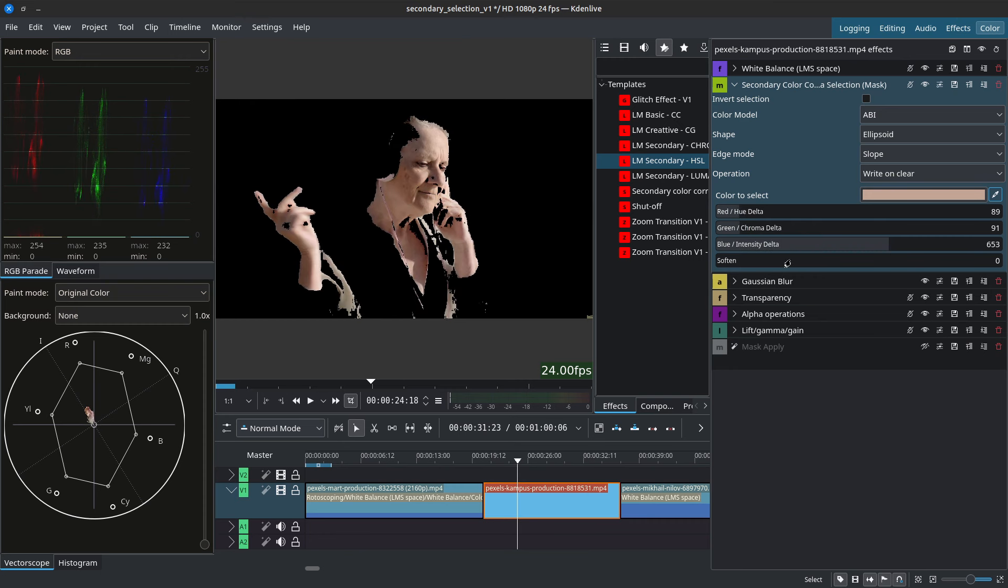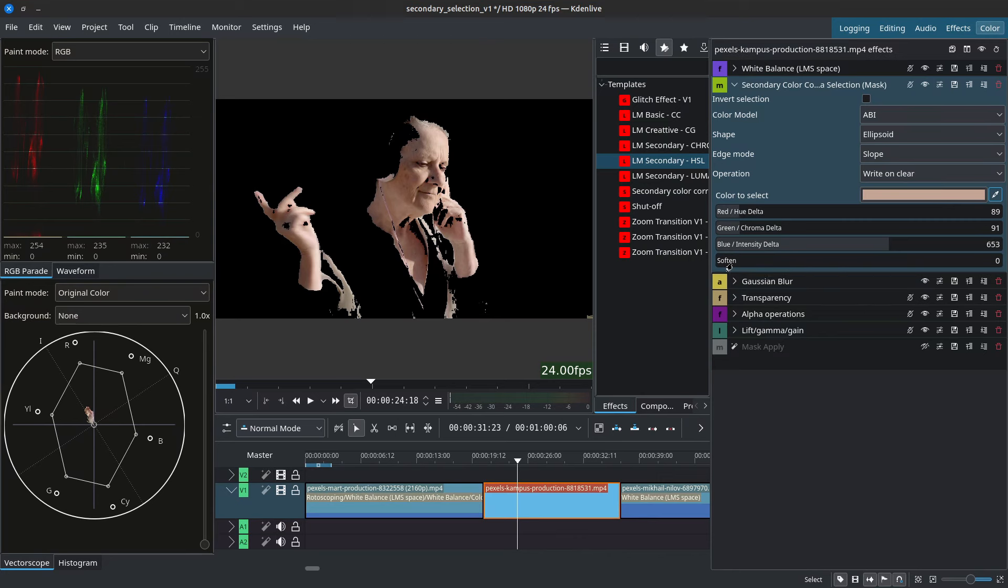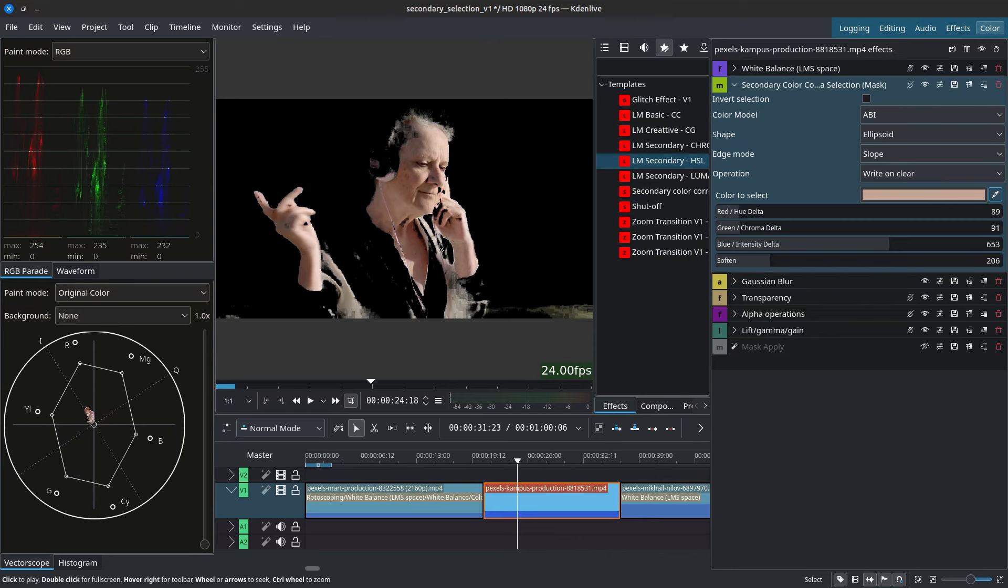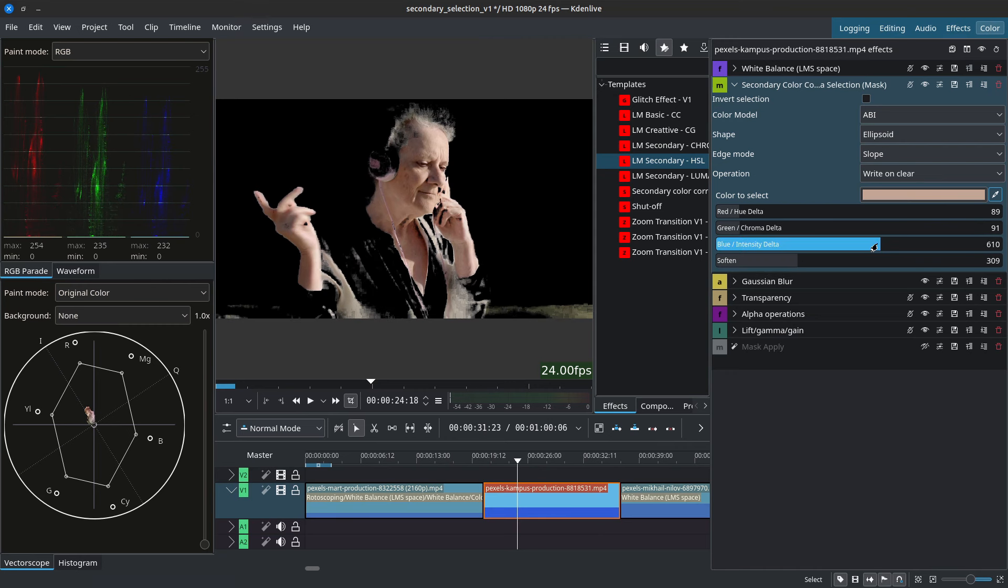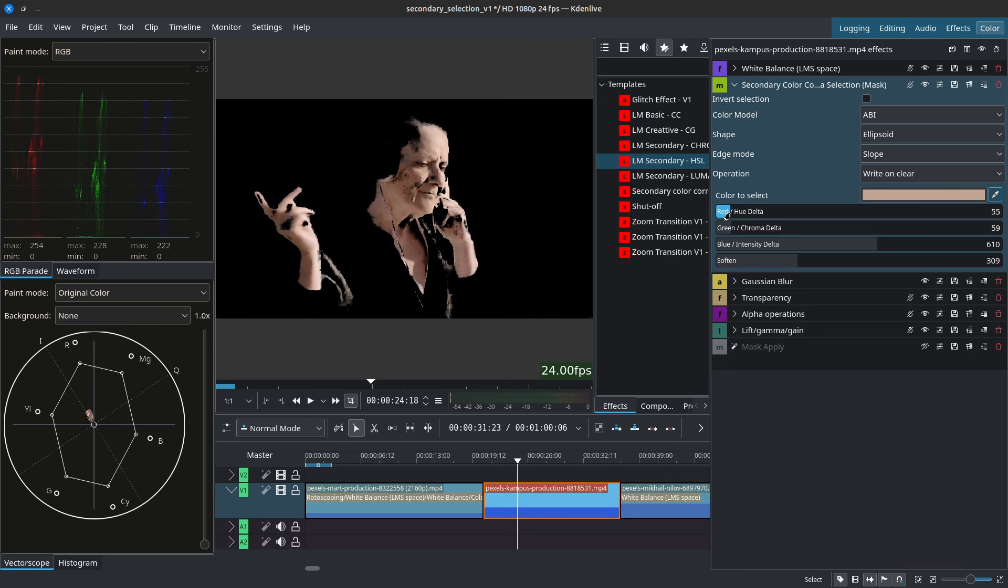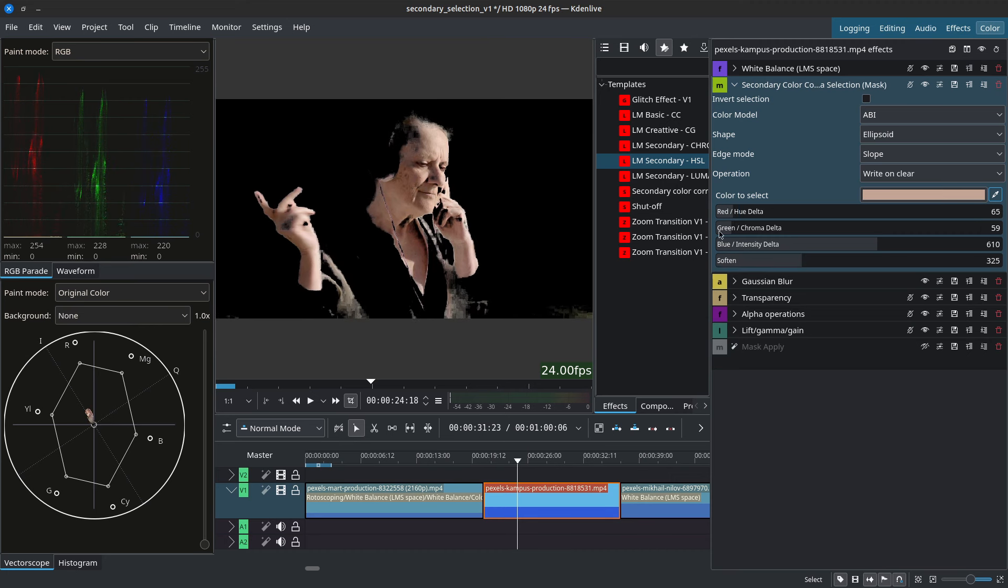And once we have somewhat of a decent selection we can now use the soften which will not only soften the edges of our selection but also increase the selection of it. And from here we can try to remove the unwanted areas like the ocean behind until we get something that is fairly decent.